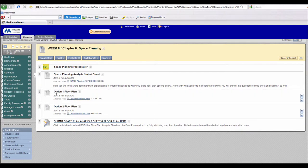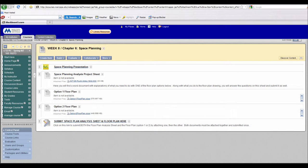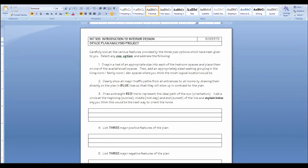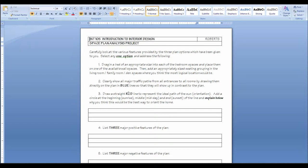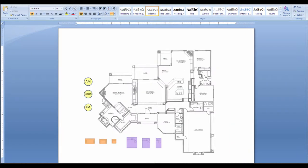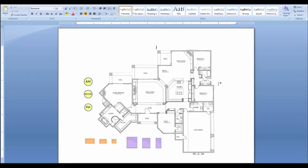And then also open either Option 1 Floor Plan or Option 2 Floor Plan. So I have both of those documents open, so here's my plan analysis project with the instructions. And you will need to be filling in some information here, which I think is pretty self-explanatory. And also, here's a floor plan similar to what you will have. This is not Option 1 or 2, this is just a sample for me to show you.